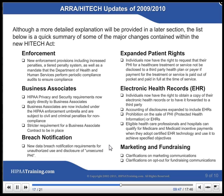Breach Notification — new data breach notification requirements for unauthorized use and disclosure of unsecured PHI. Expanded Patient Rights — individuals now have the right to request that their PHI for a health care treatment or service not be disclosed to a third-party health plan or payer if payment is paid out-of-pocket and in full at the time of service. Electronic Health Records — individuals now have the right to obtain a copy of their electronic health records or have it forwarded to a third party; accounting of disclosures expanded to include EHRs; prohibition on the sale of PHI or EHRs; eligible health care professionals and hospitals can qualify for Medicare and Medicaid incentive payments when they adopt certified EHR technology. Marketing and Fundraising — clarifications on marketing communications and opt-out for fundraising communications.